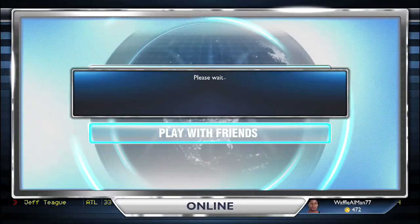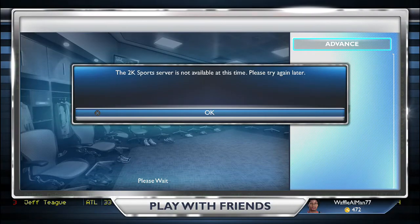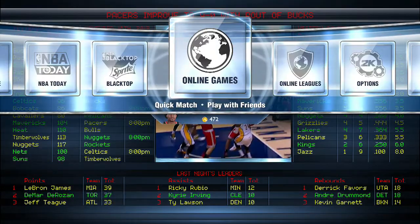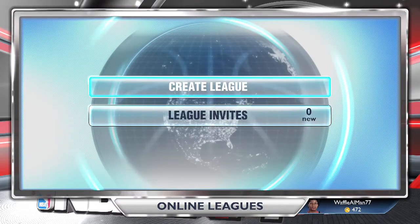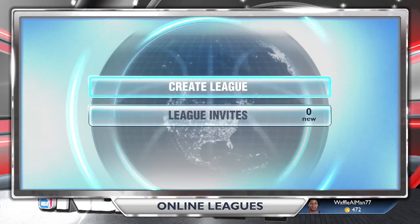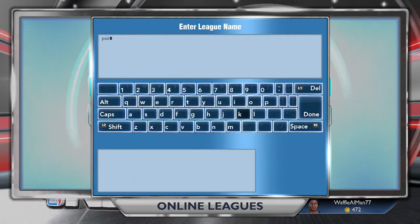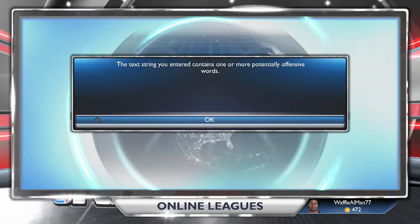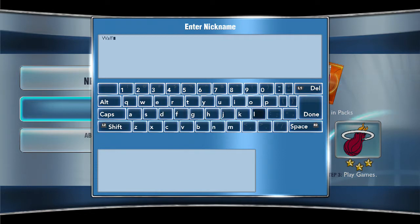Online, there's play with friends, quick match, and quick match team up, but there's no My Career blacktop in the online games. The online leagues are back, but there's no online association draft — it's not like the online associations before. It's a little different, and I have to say I'm kind of disappointed in that mode.